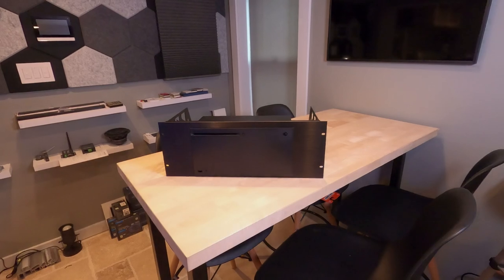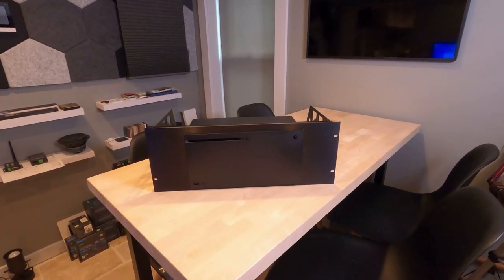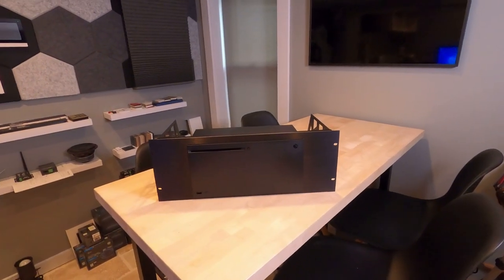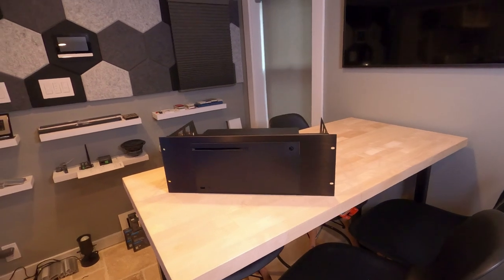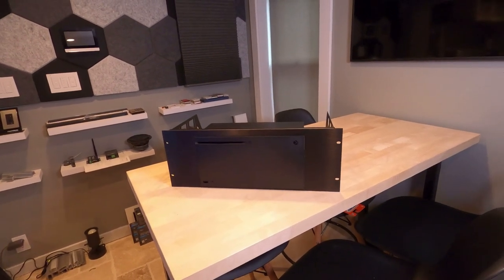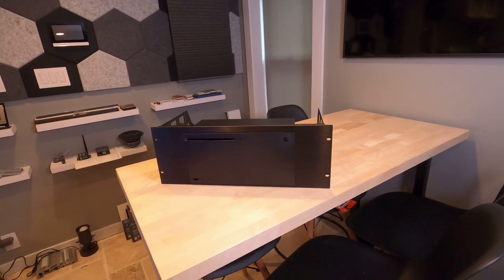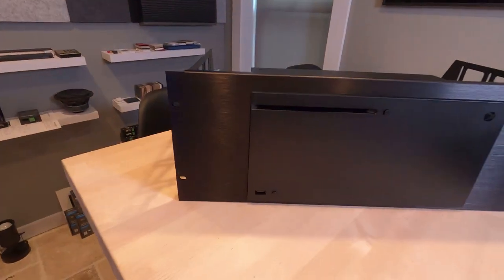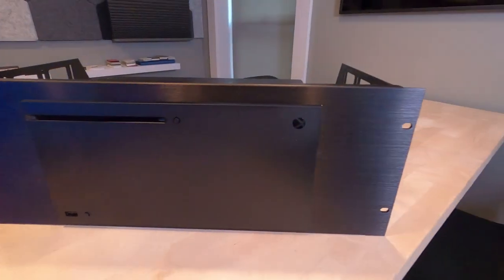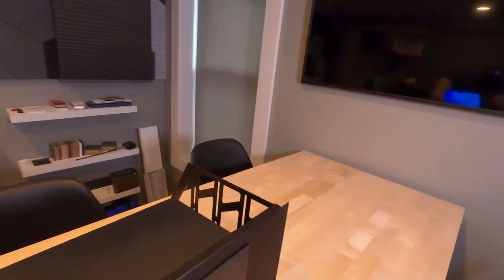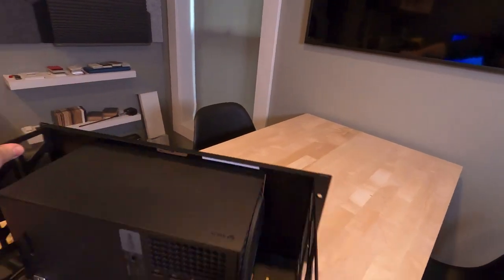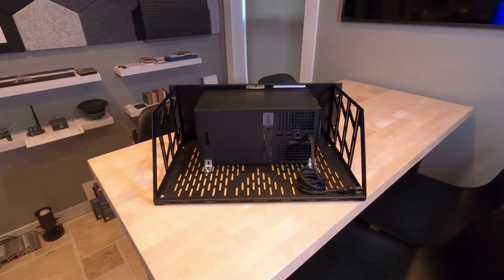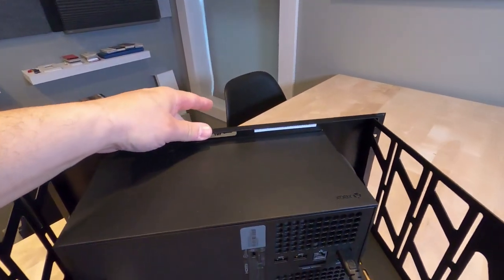It took about 20 minutes - that was unboxing the Mid-Atlantic rack, assembling it, same with the Xbox, getting everything unpackaged and powered up on the back. You can see you got a super nice clean faceplate, custom cut. Flip it around.